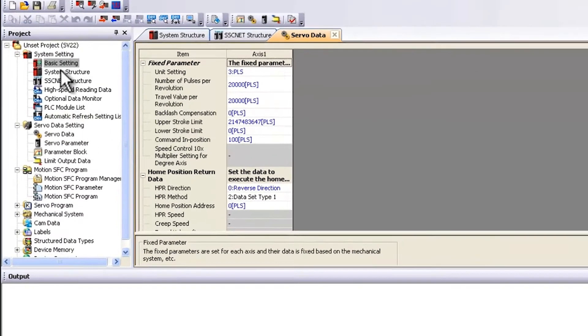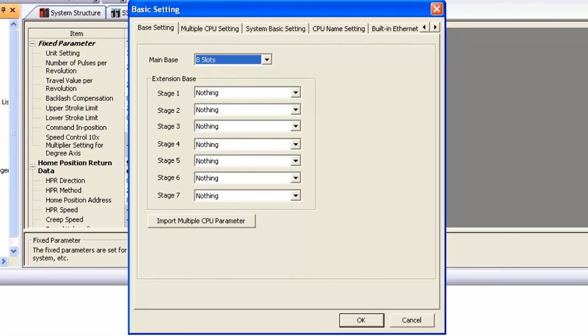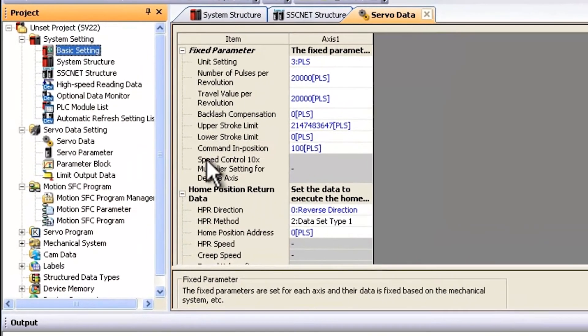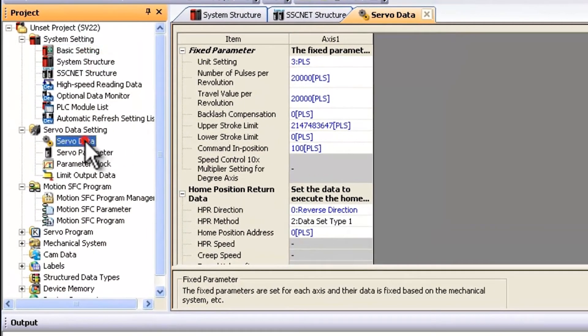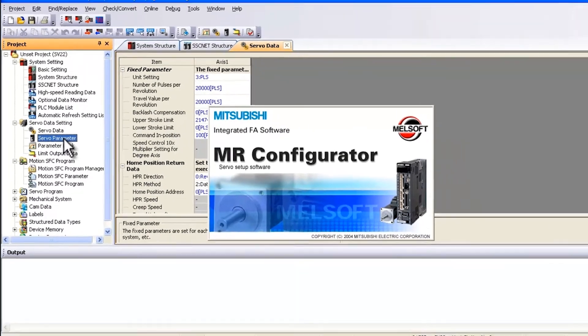Here I am within MT Developer 2. I'm assuming you've already set up your basic settings, your system structure, and maybe some of your servo data. The next step is to open up the servo parameters by double clicking on the left here.